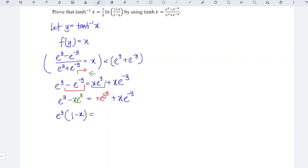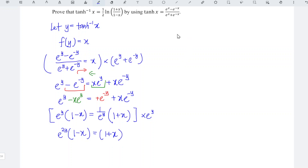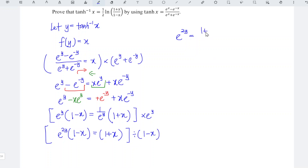So we have e^y equal to e^(-y) plus x·e^(-y). We factorize the common term, giving e^y times (1 minus x) equal to e^(-y) times (1 plus x). We can rewrite e^(-y) as 1 over e^y, then multiply the entire equation by e^y, so we have e^(2y) times (1 minus x) equals (1 plus x).